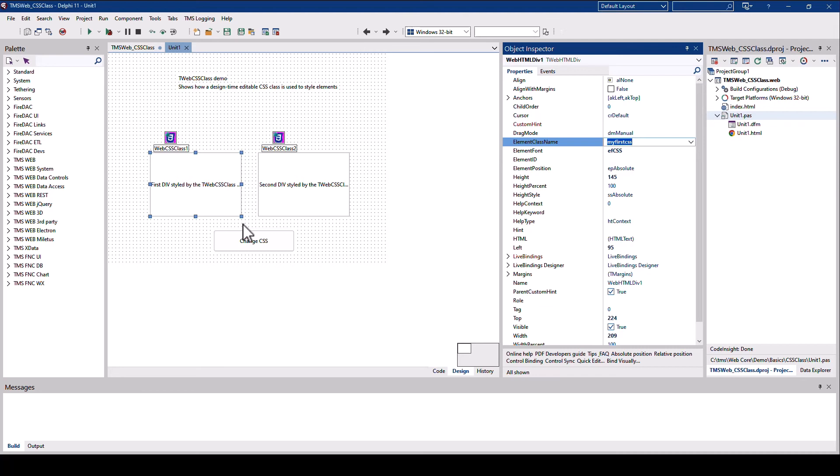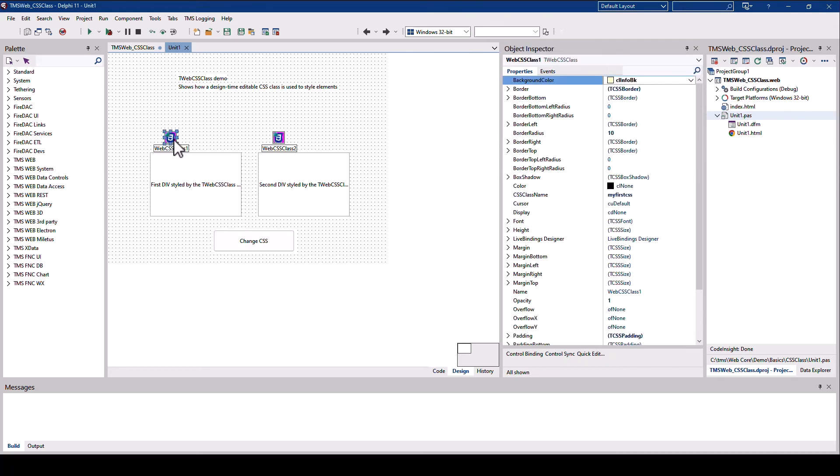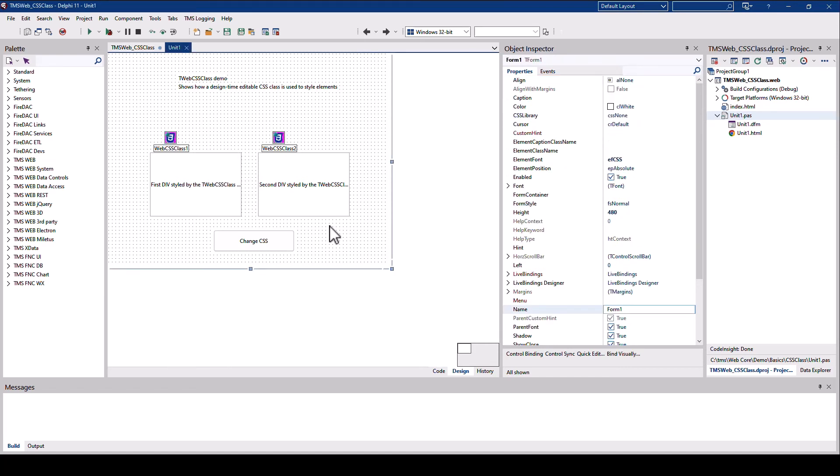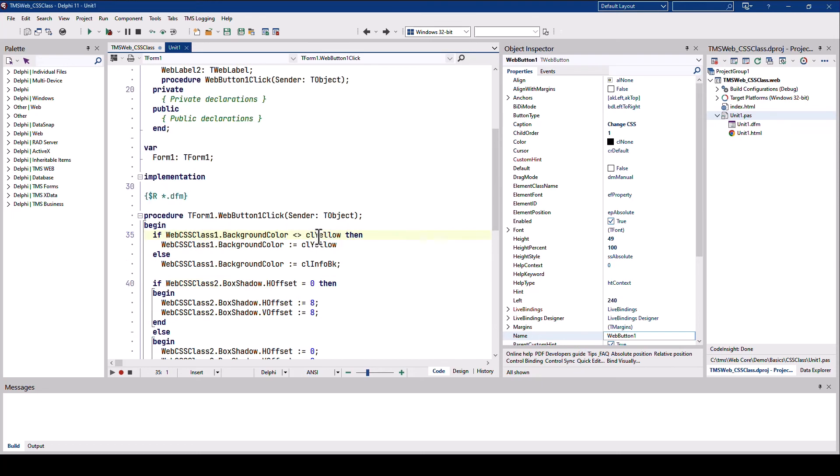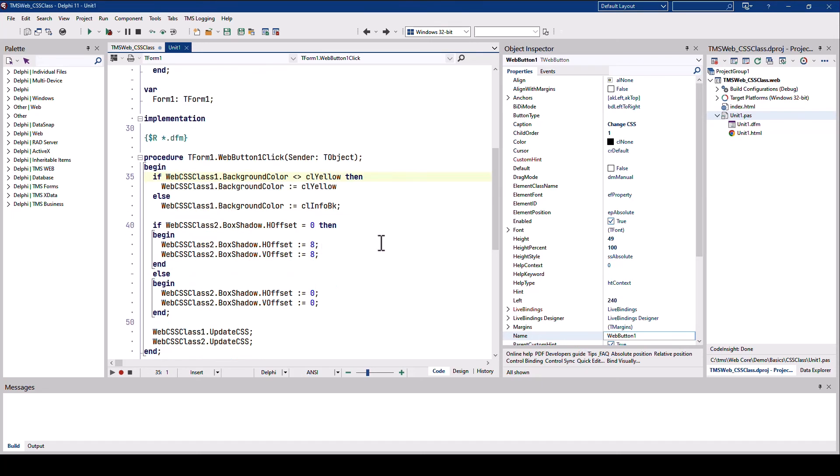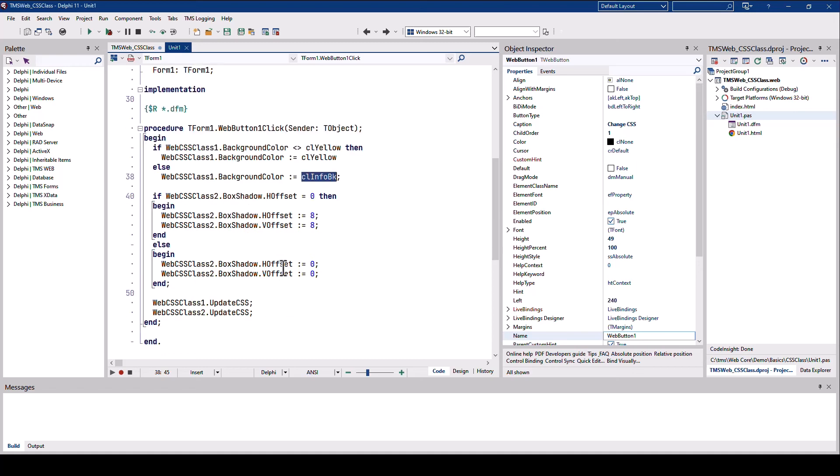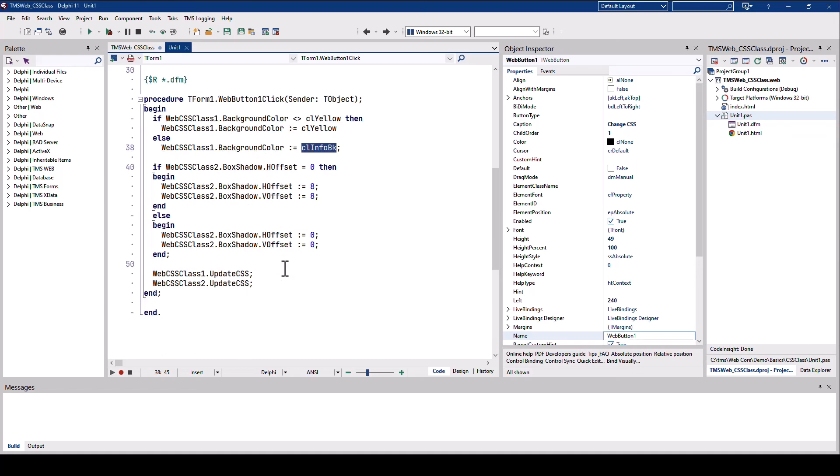So this way you can tie any user control on the form editor to the new TWebCSSClass. Naturally, as this is Delphi, you can access all the properties at runtime. So looking at the Change CSS button, you find examples how to influence the settings of each of those CSS classes. For example, here we change the background color to yellow or to a different color if it already is yellow. You have full access to any of the properties.